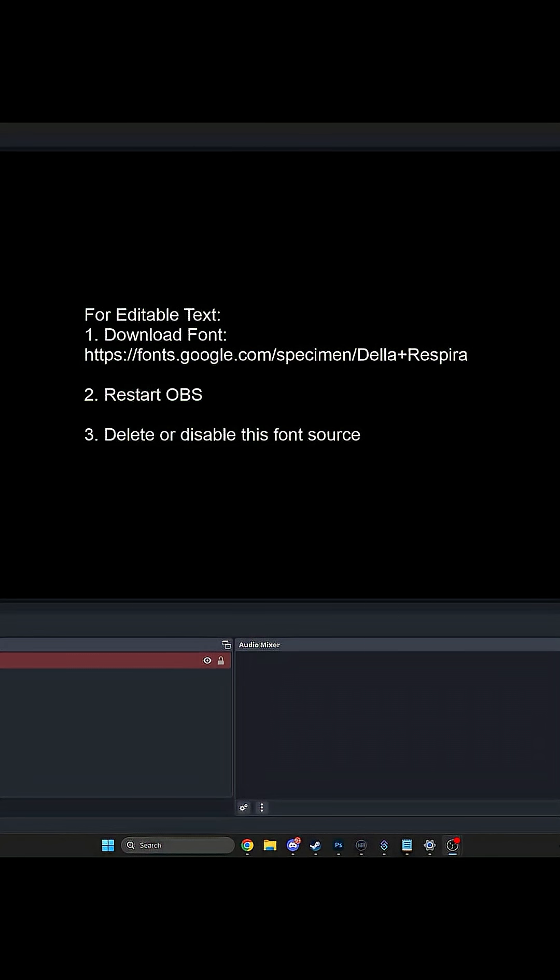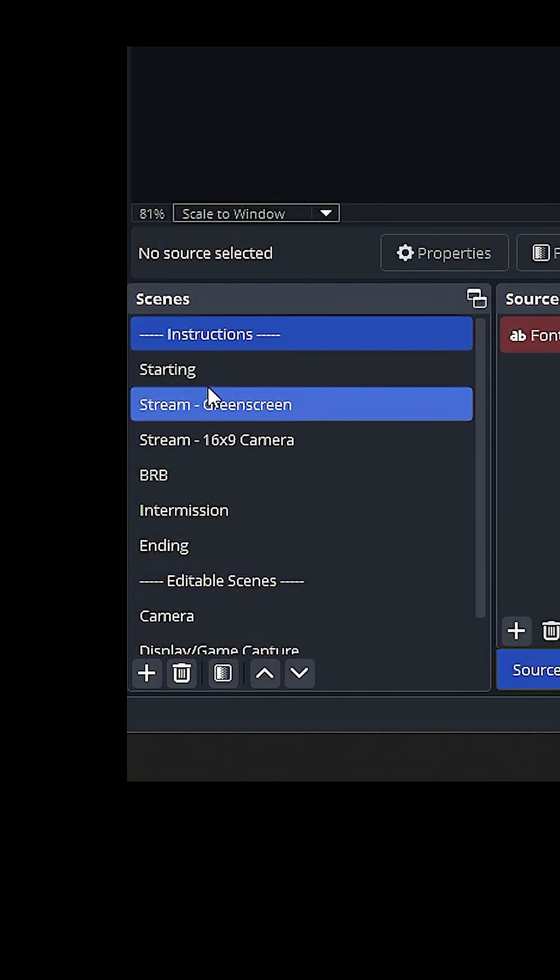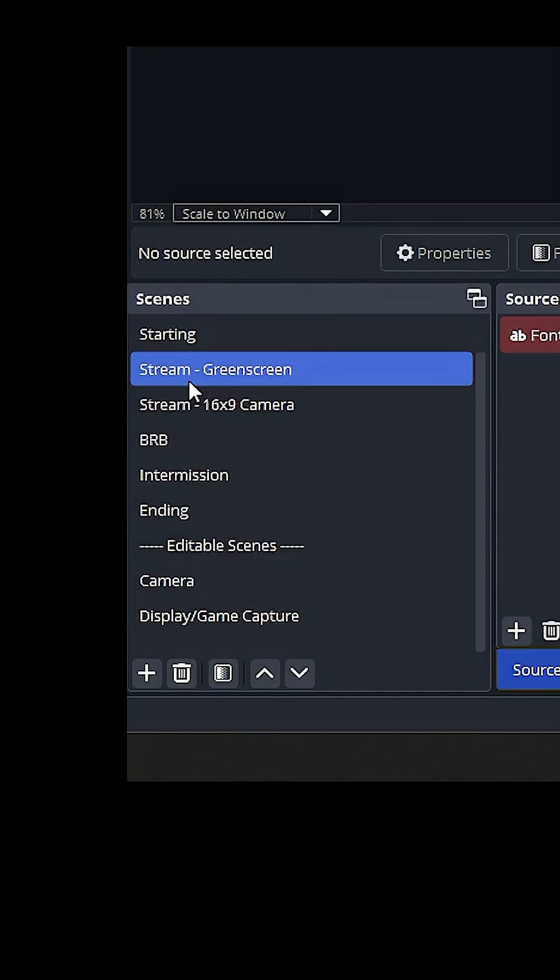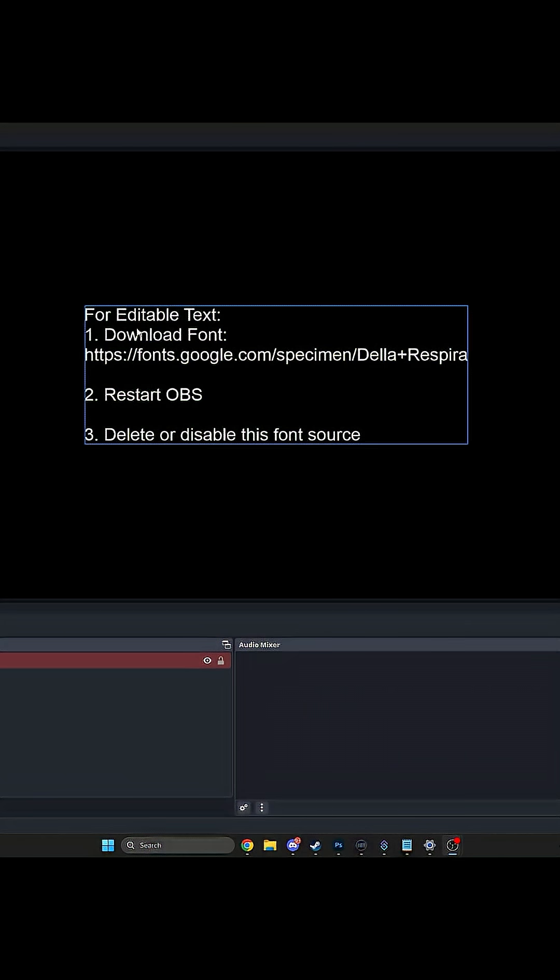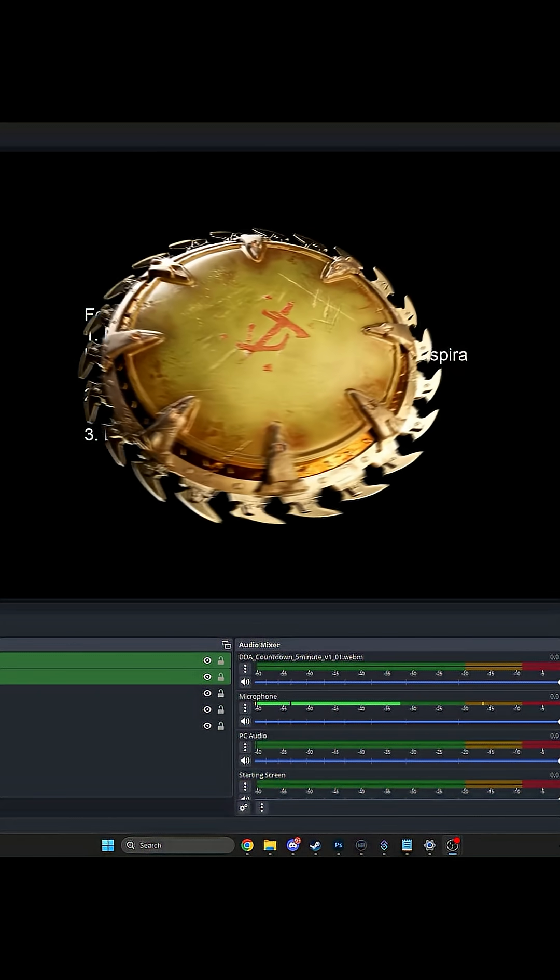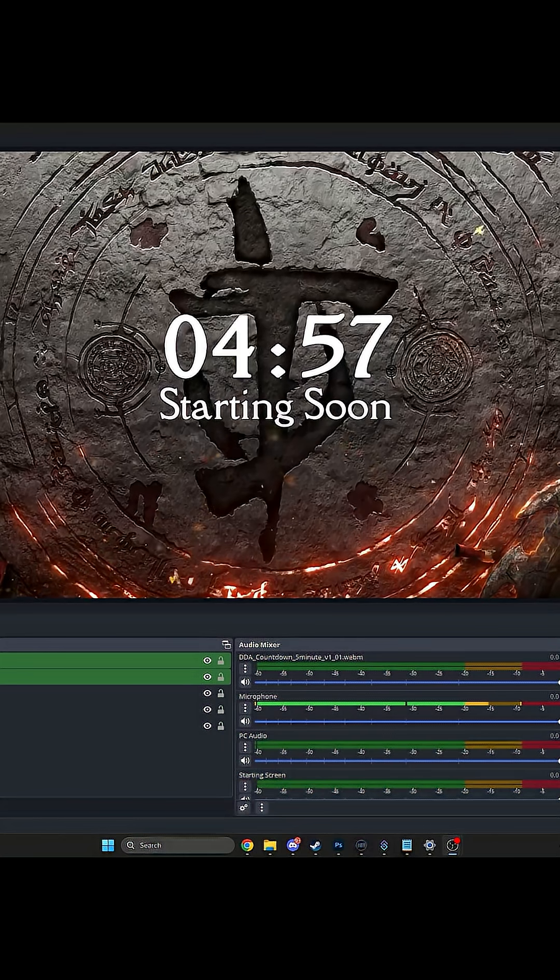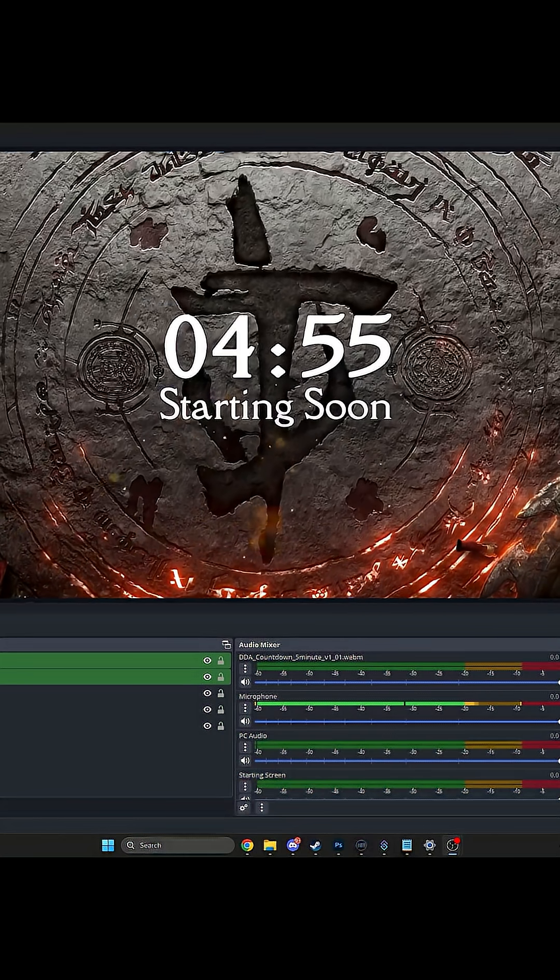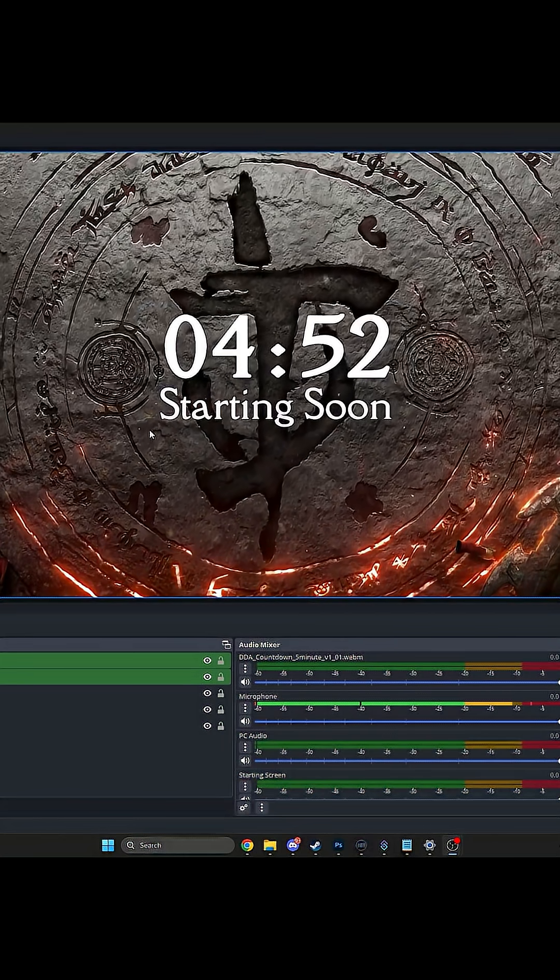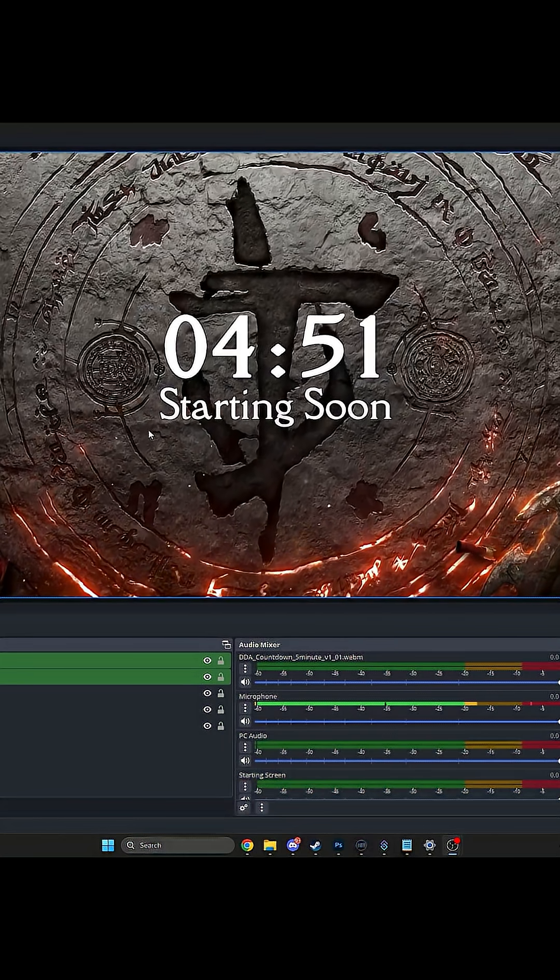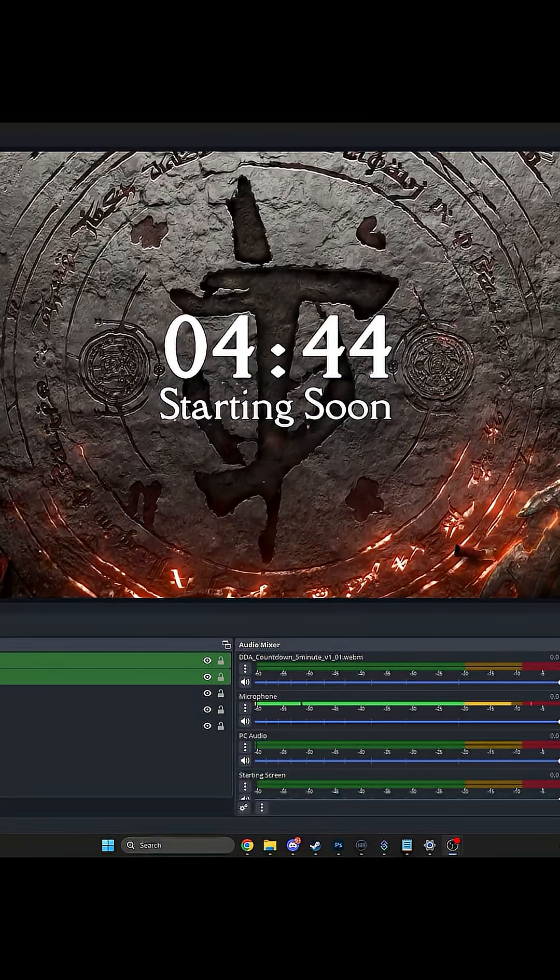And then you get this. Now if you look on the left here, we have a bunch of scenes. This is just instructions. Let's check out our starting soon scene. Look at that. You get a 3D stinger transition with a countdown timer for when you're starting.